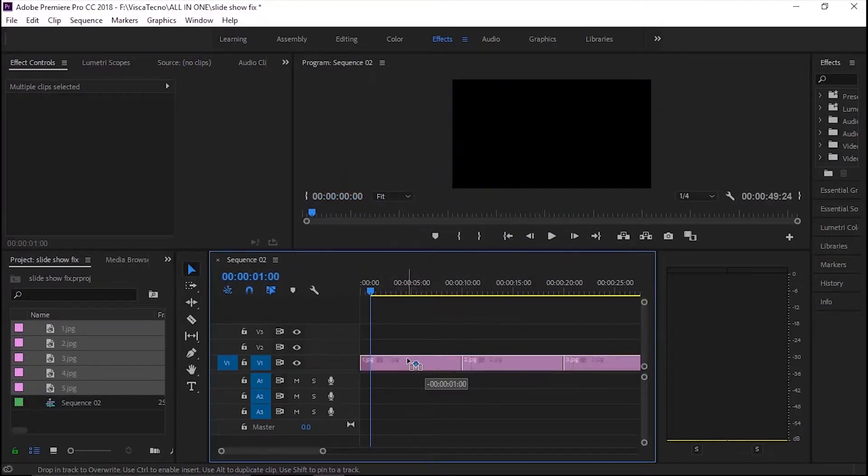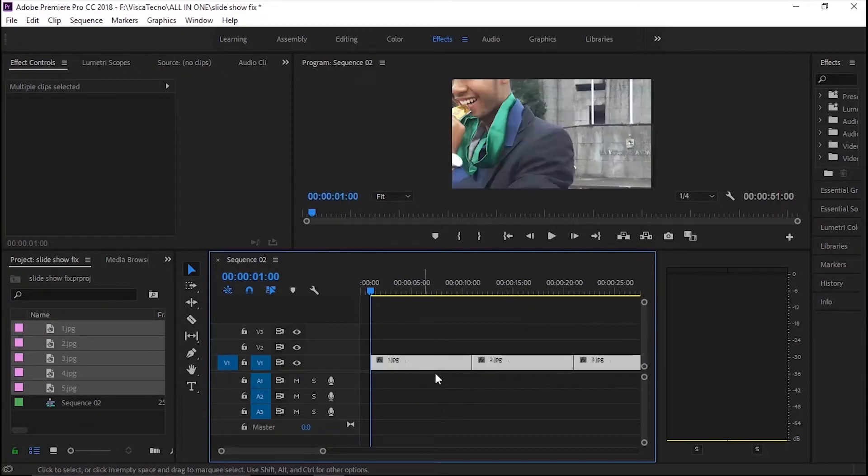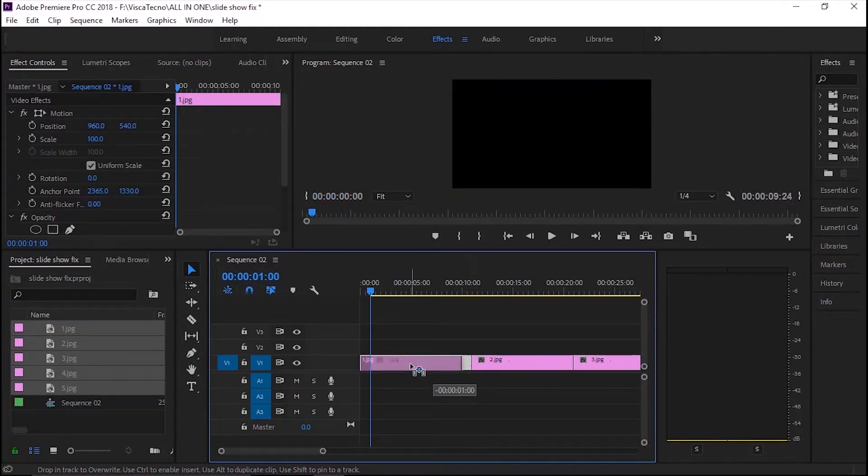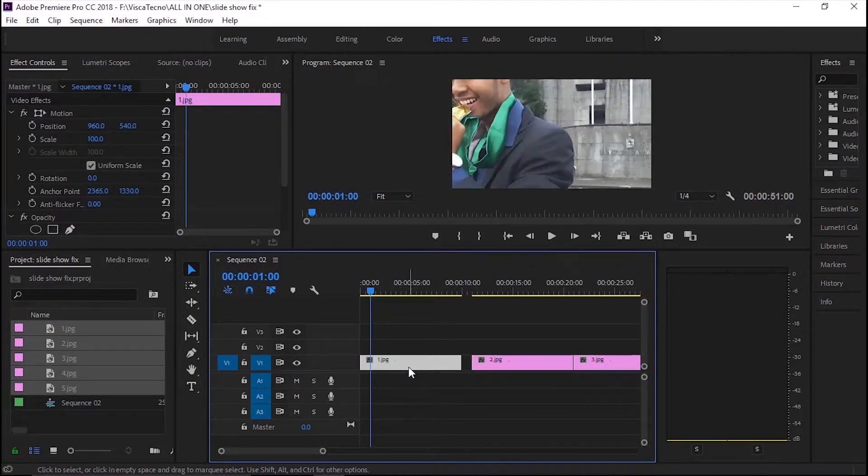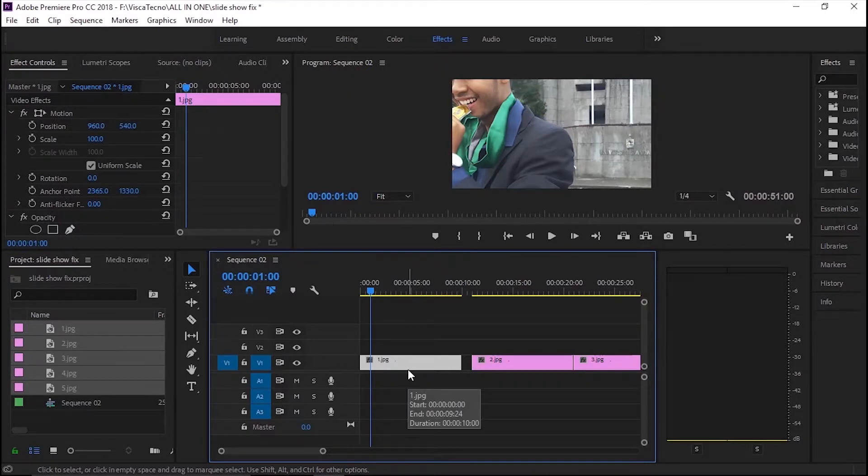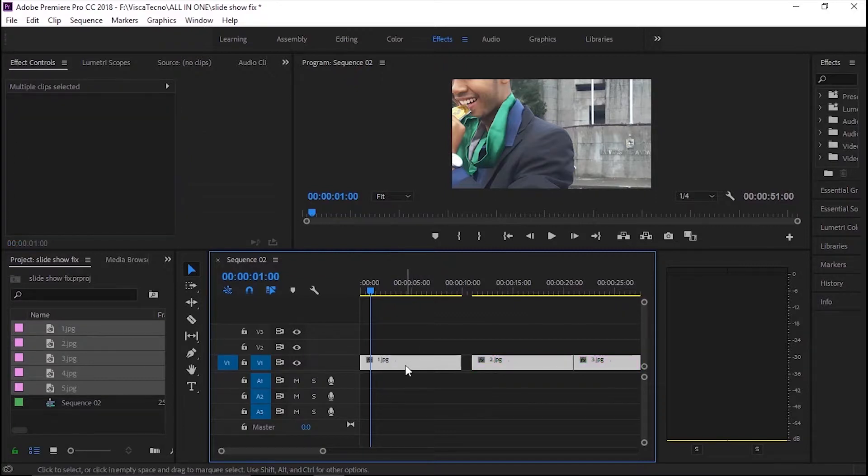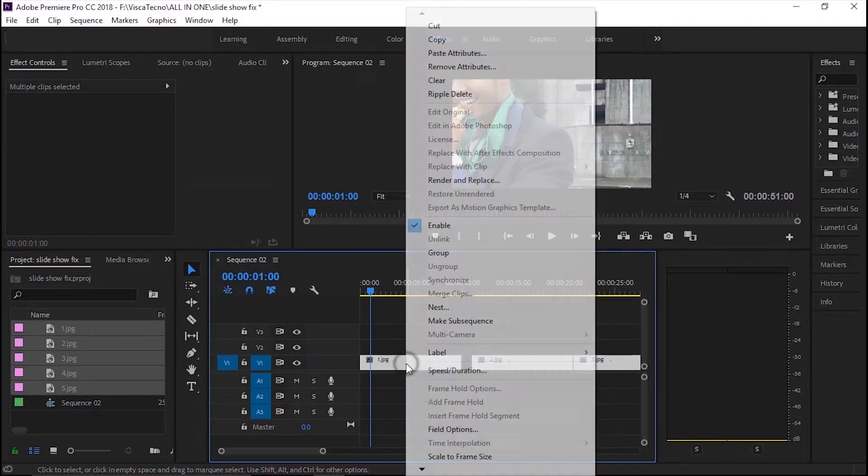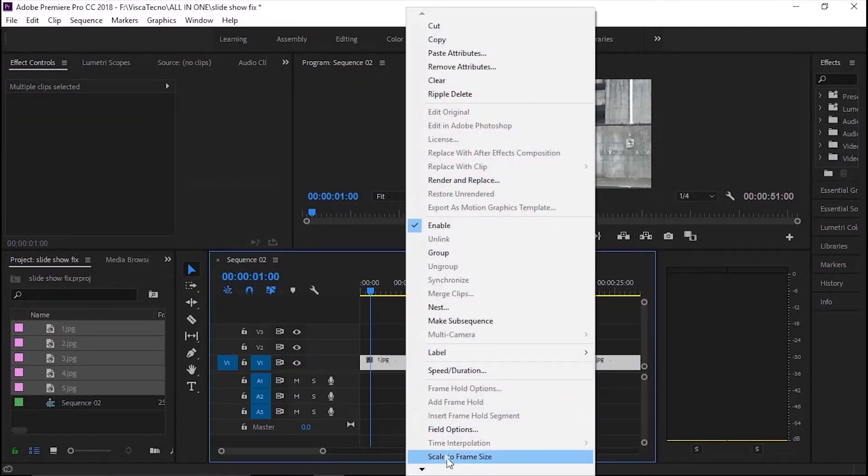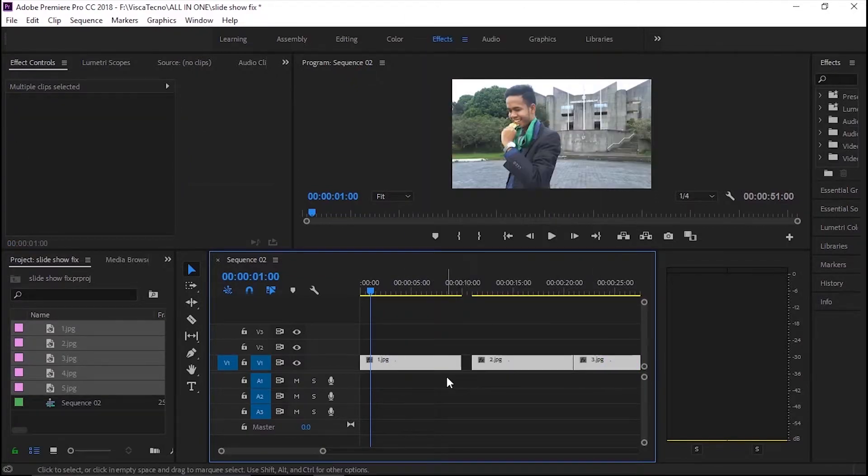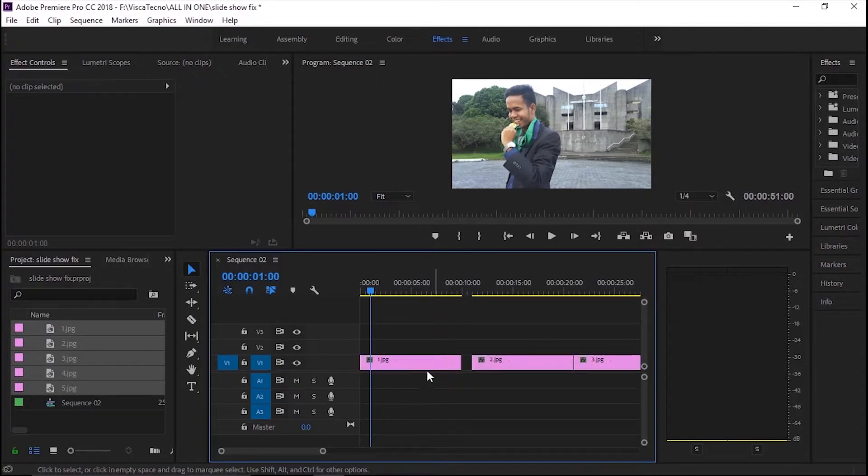Pisahkan satu buah file untuk memudahkan pengeditan. Atur supaya ukuran file sama dengan sequence. Klik kanan pada file foto dan pilih scale to frame size. Di sini aku akan menggunakan 1920x1080px dengan fpsnya 25.